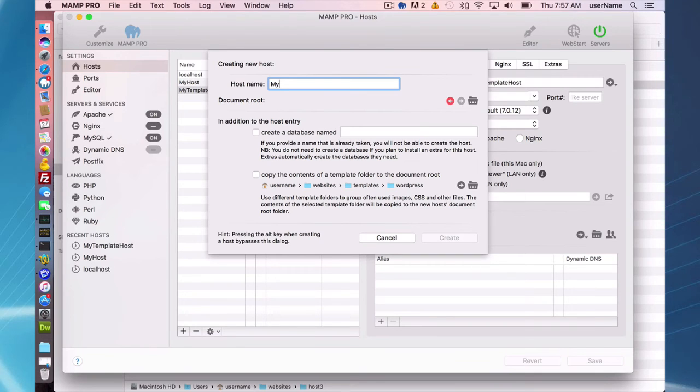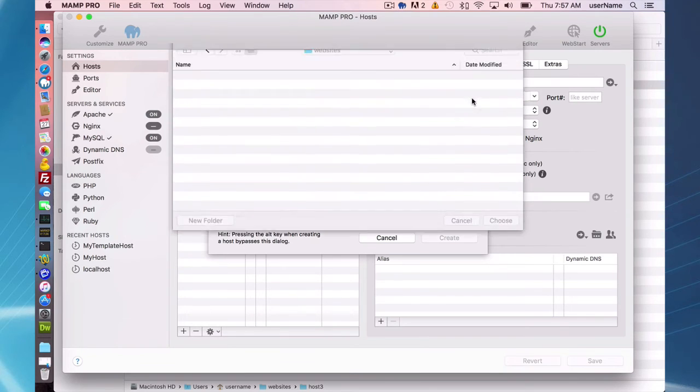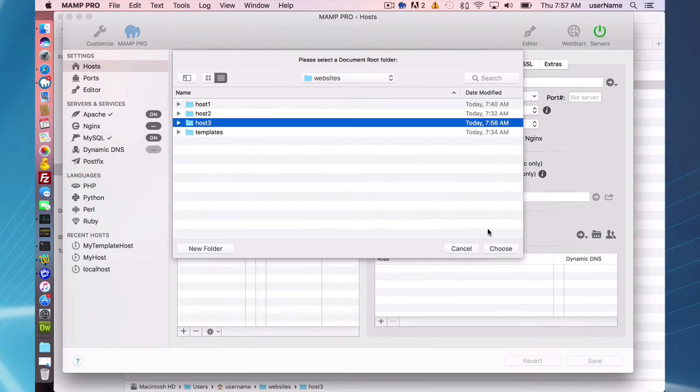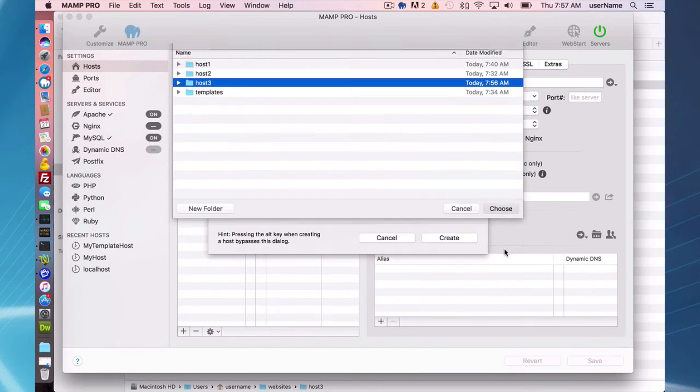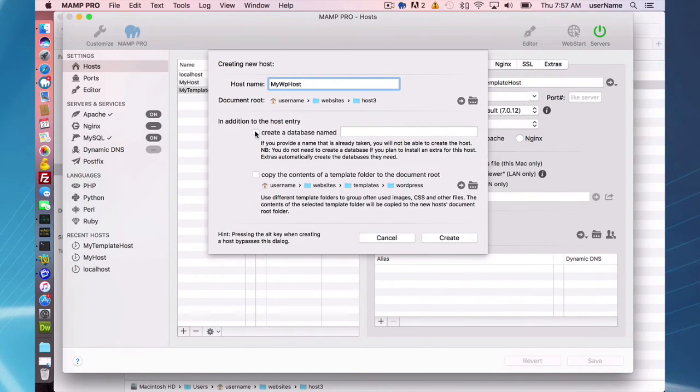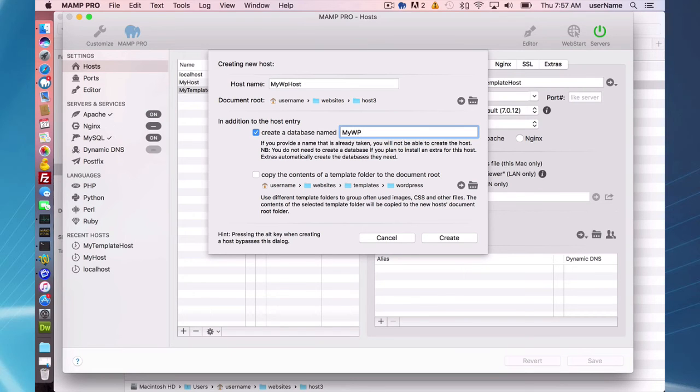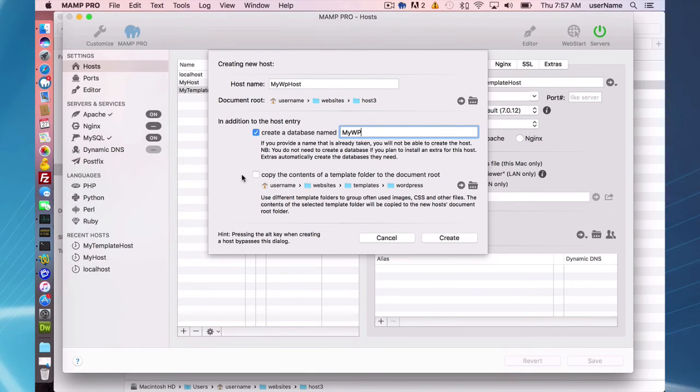I'll point this to the host 3 directory. What I'm going to do here is create a database named 'mywp', so automatically an empty database will be created in your MySQL database. Then I'm going to copy the elements of a template folder over.